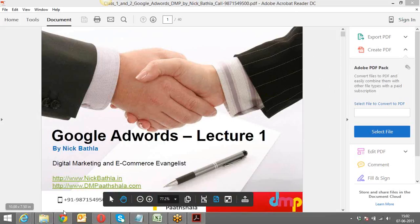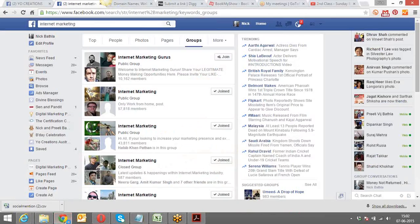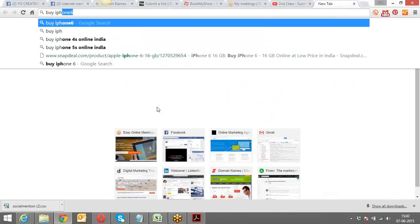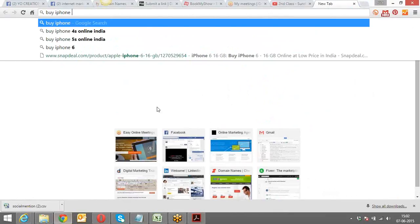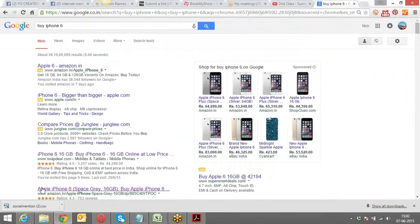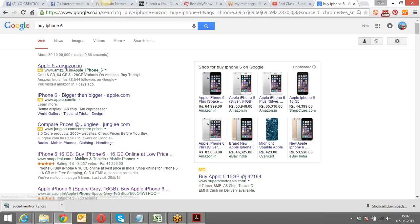I hope most of you are aware of internet marketing and the search engine marketing perspective. When we do a search on Google — let's say I type in a keyword 'buy iPhone 6' — the results which come up include the websites that are the non-paid organic listings, and then there are the paid ones. The paid ones are what we're going to start making today.